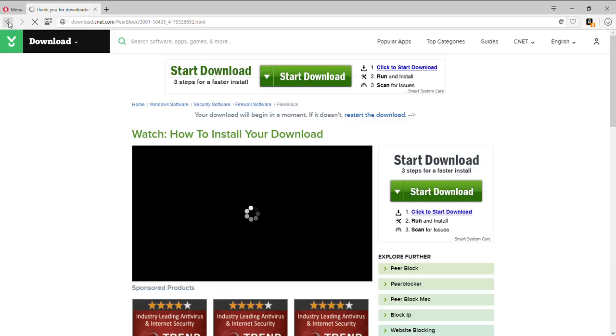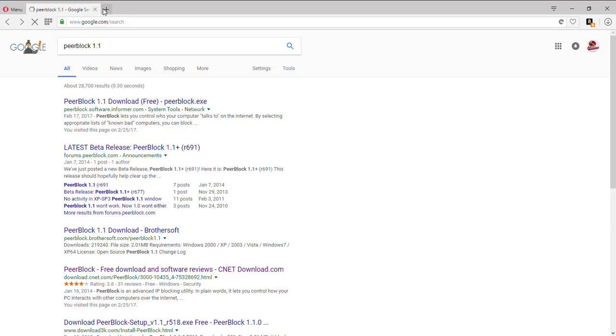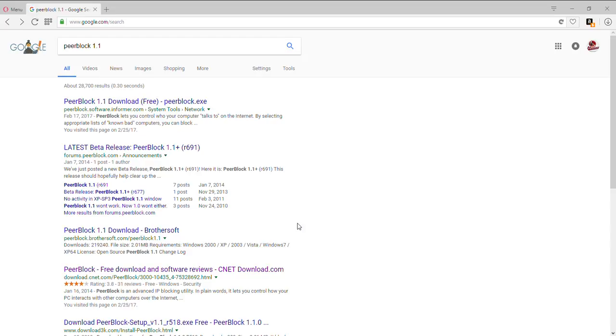After it's done, you want to go to your folder, go to your downloads, and look for PeerBlock setup right there. Open it, press yes, press next, and you could put a desktop icon if you want.